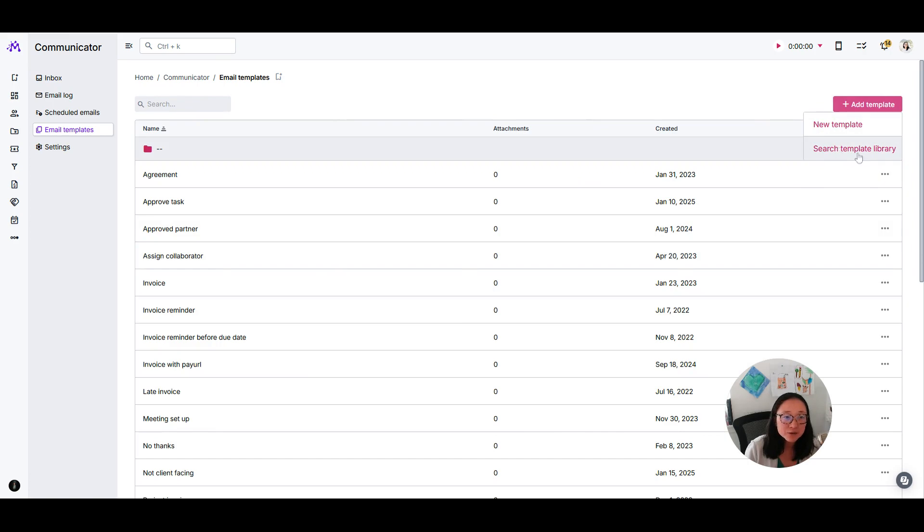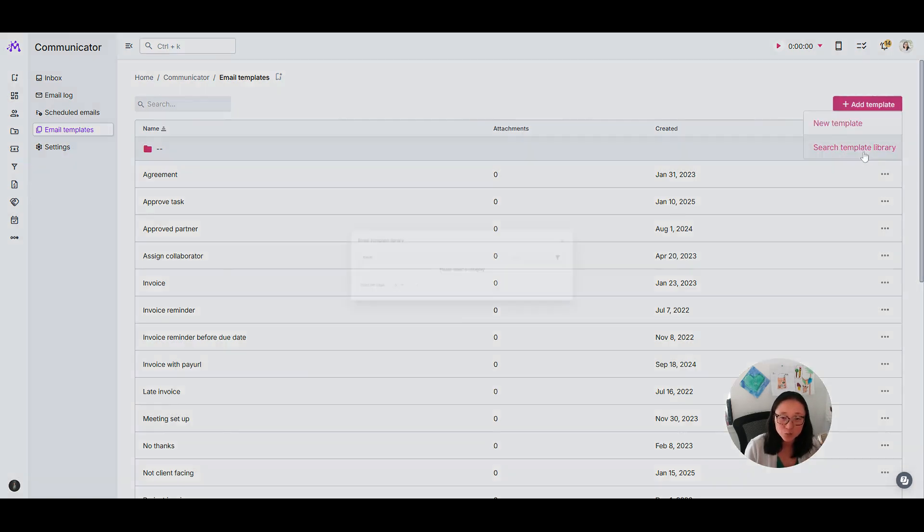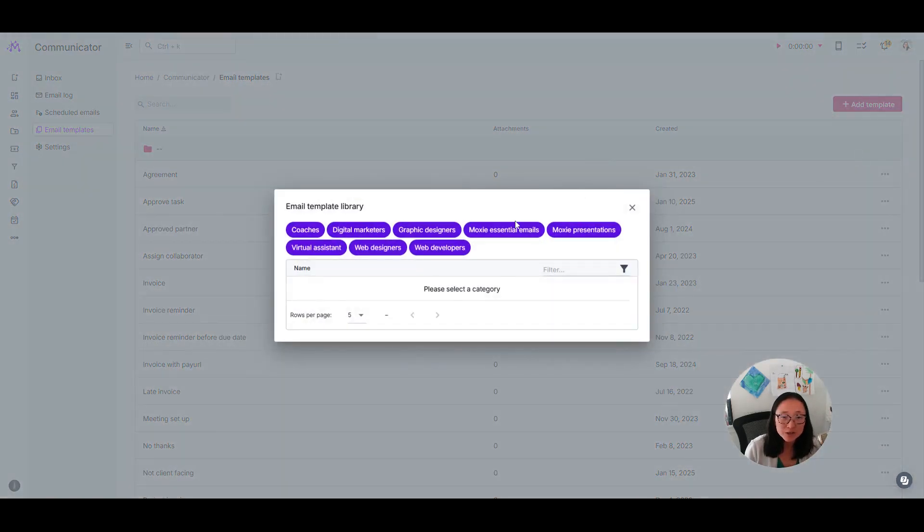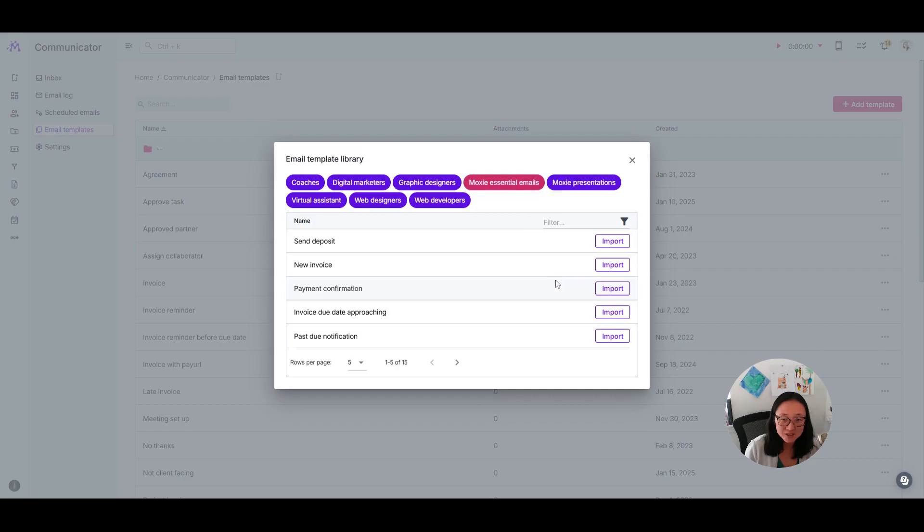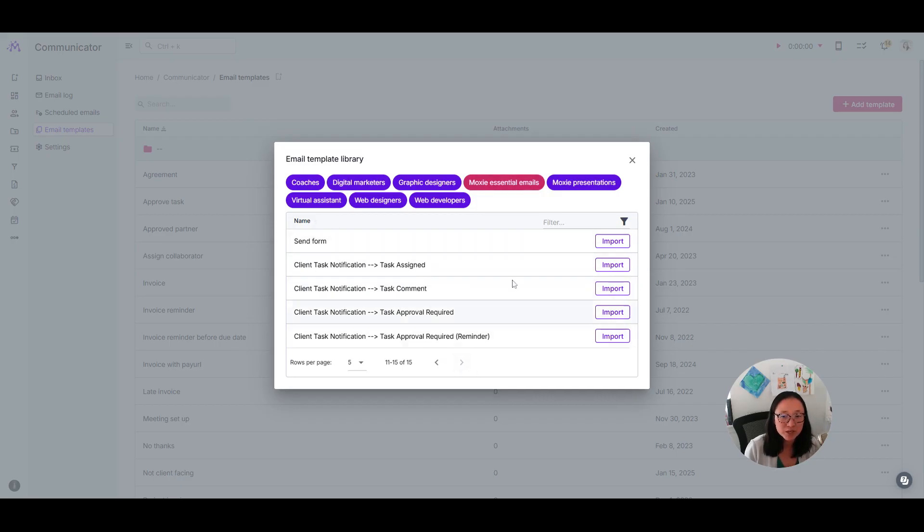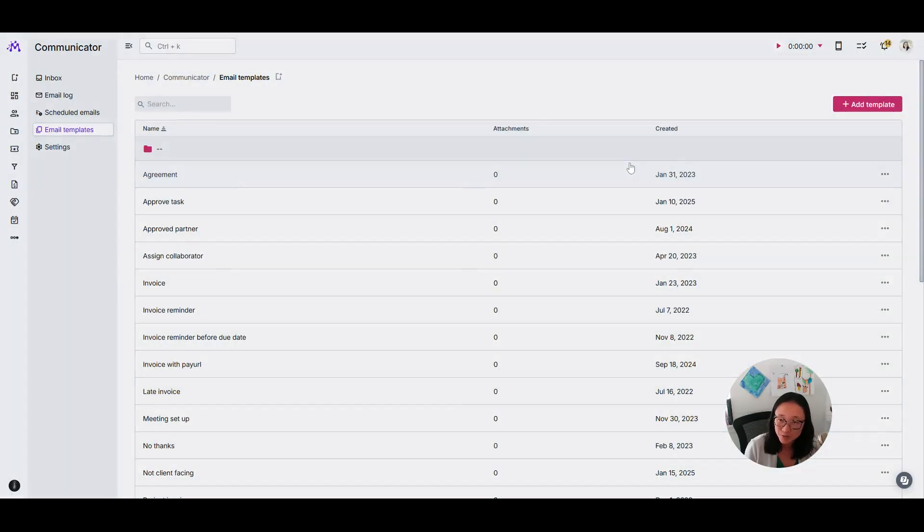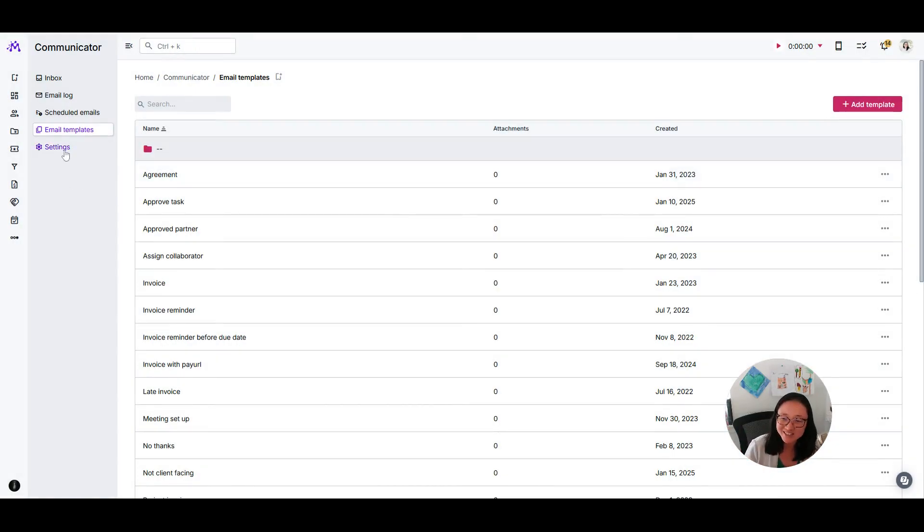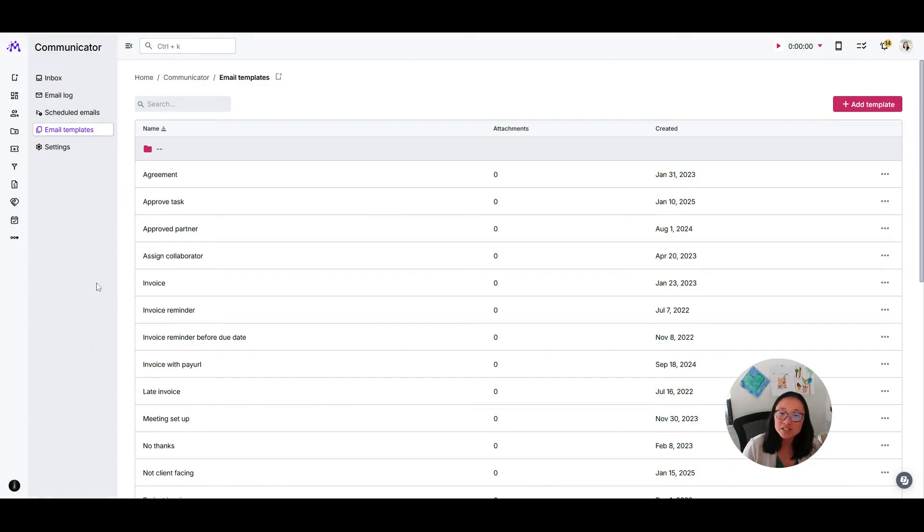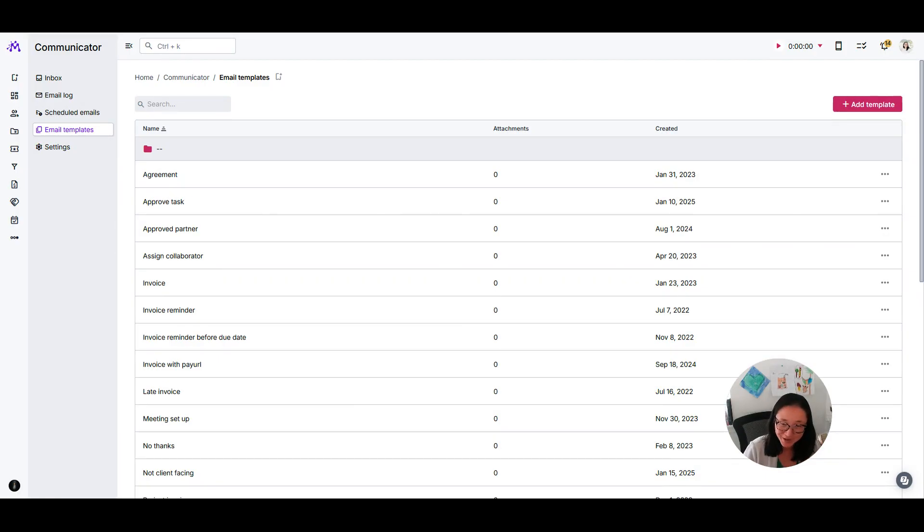We have several templates created in our template library. If you pull up the Moxie essential emails, you can see 'invoice due date approaching.' There are several other invoice emails you can use, like sending a deposit or a new invoice that you can import, personalize, and send. That's how Moxie can automate sending those emails for you, and we're happy to be the bad guy chasing your invoices.